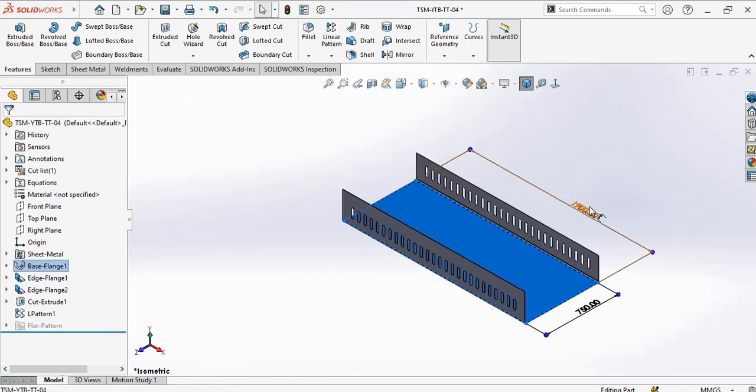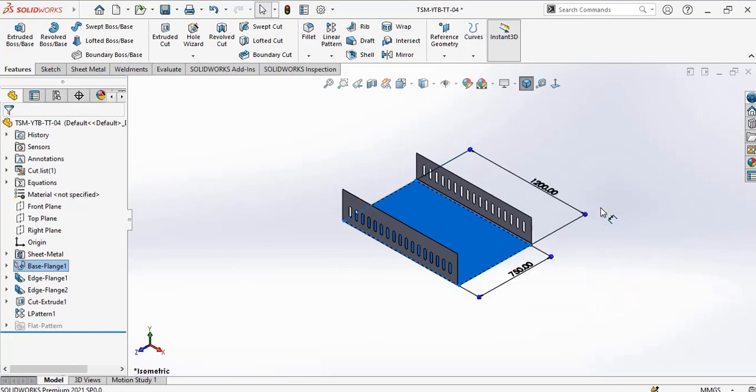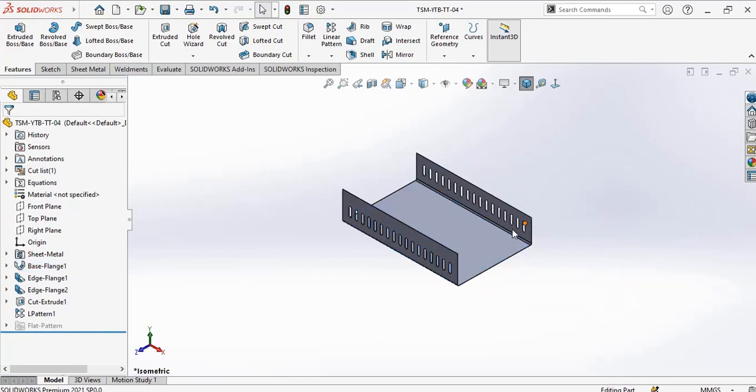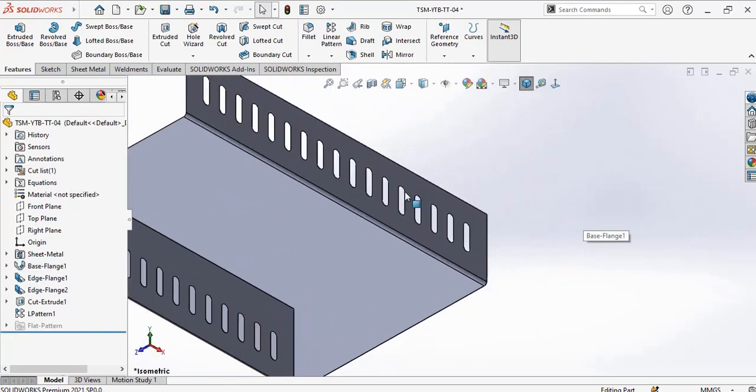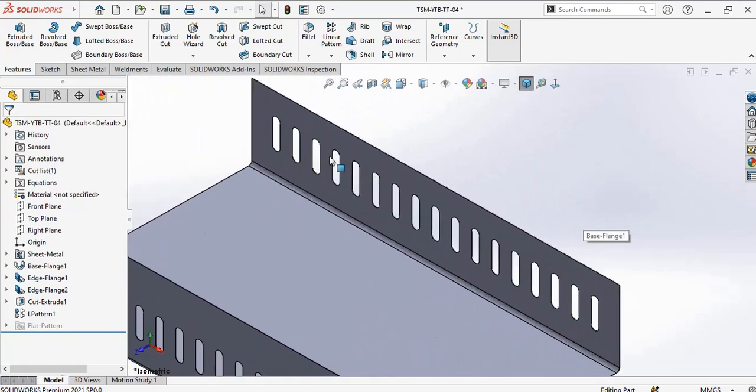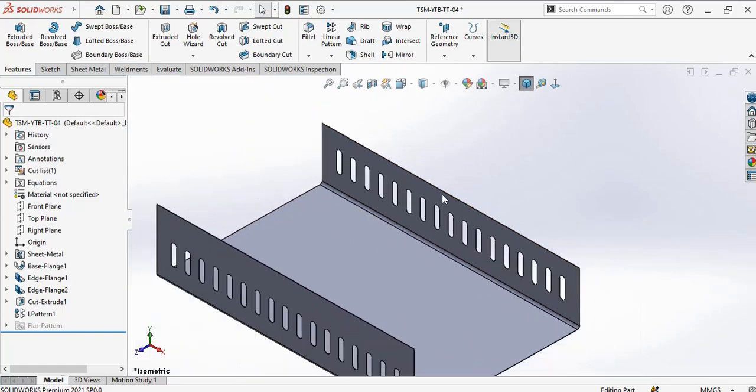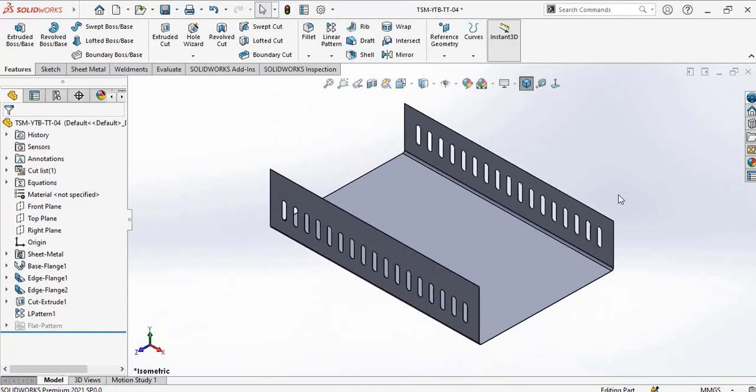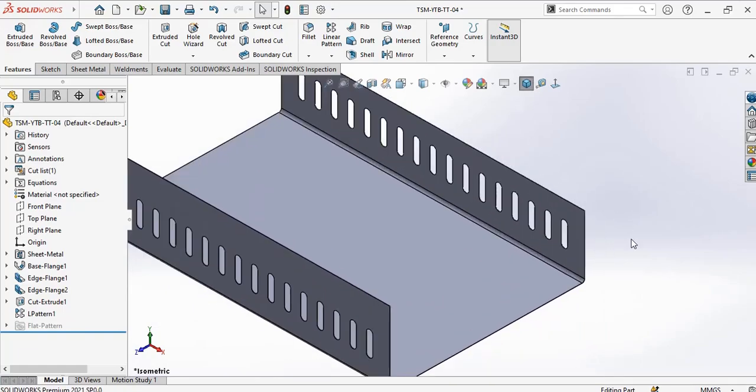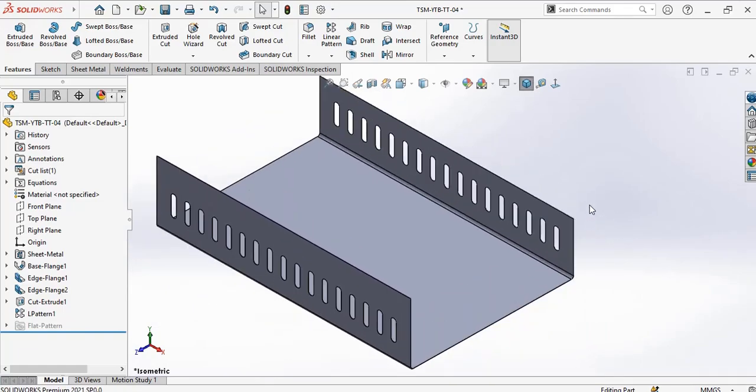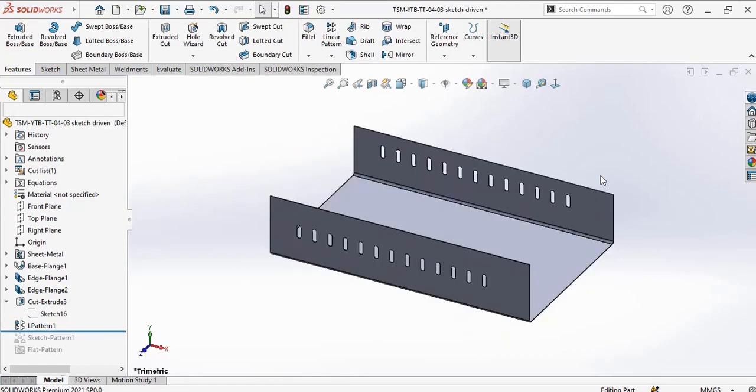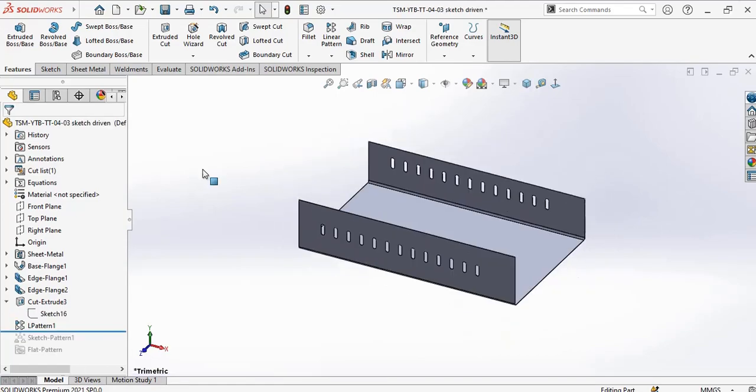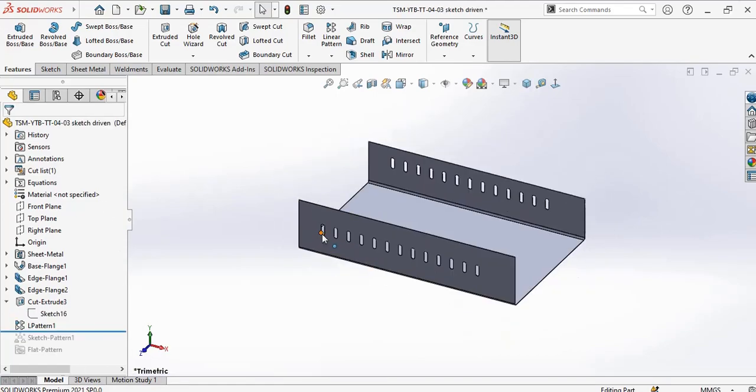So if I increase this length by 600, it's like this. Or if I reduce it, see, it's not distorted. The pattern decreases or increases with respect to the length.